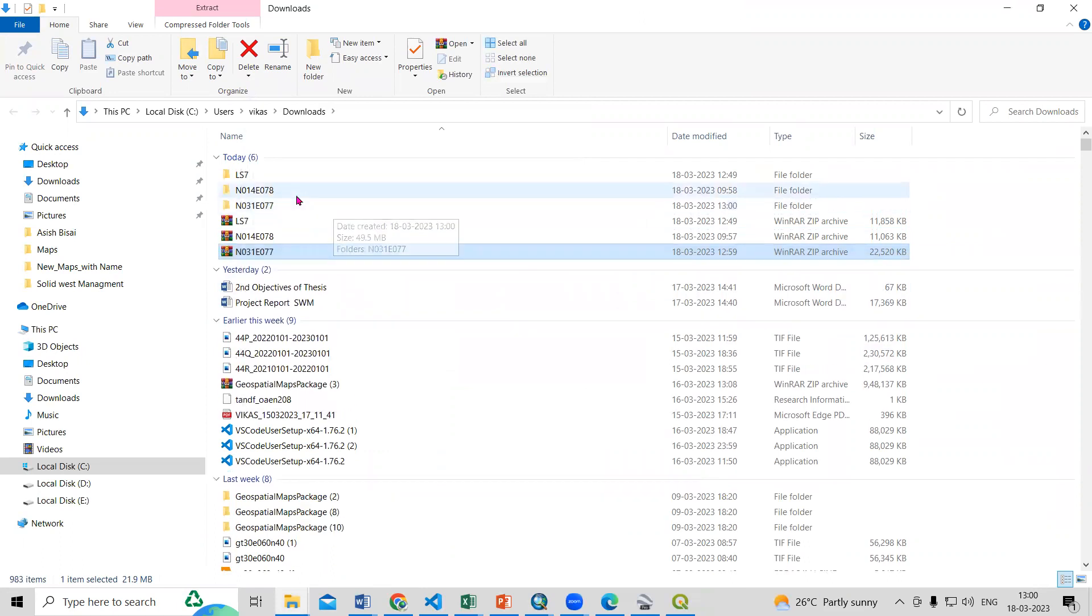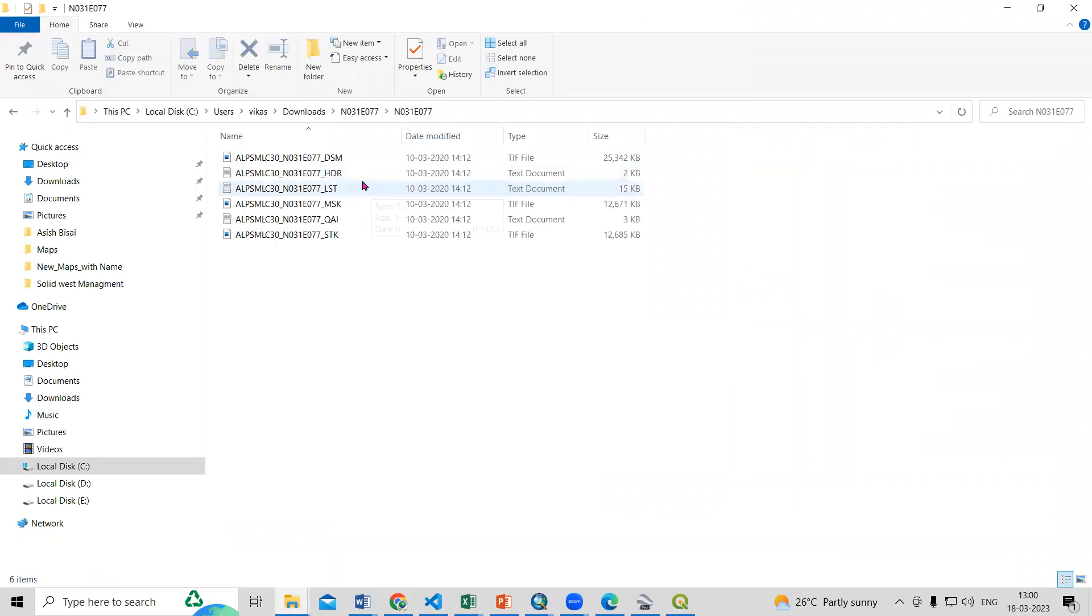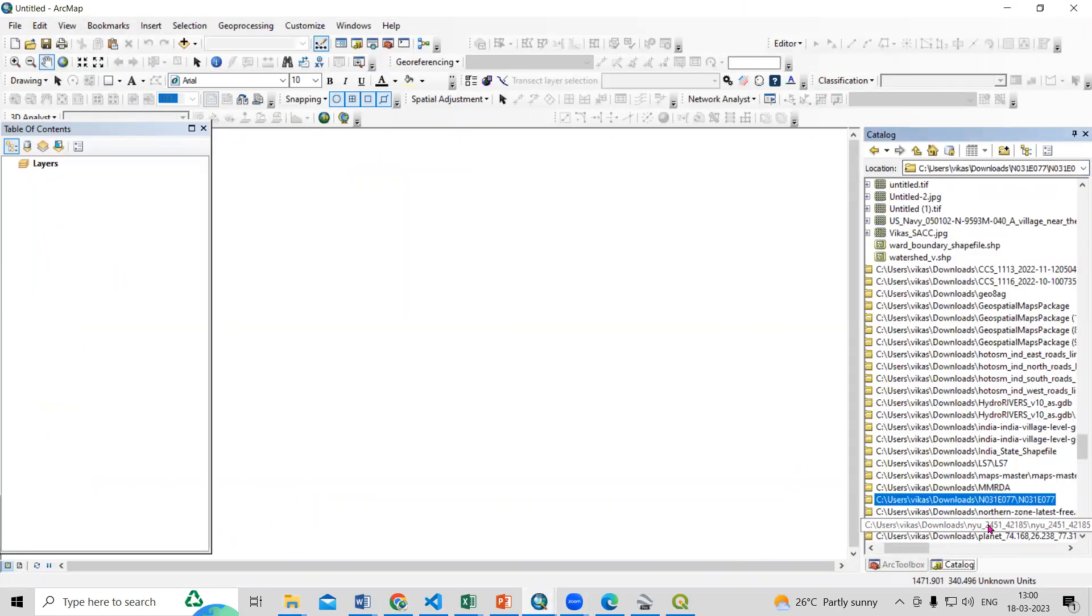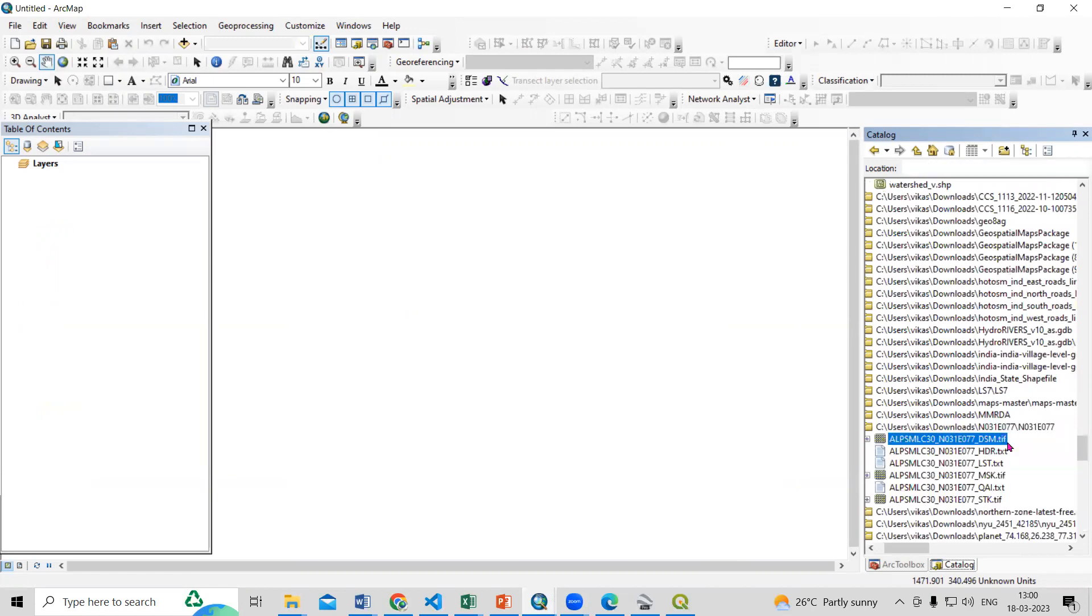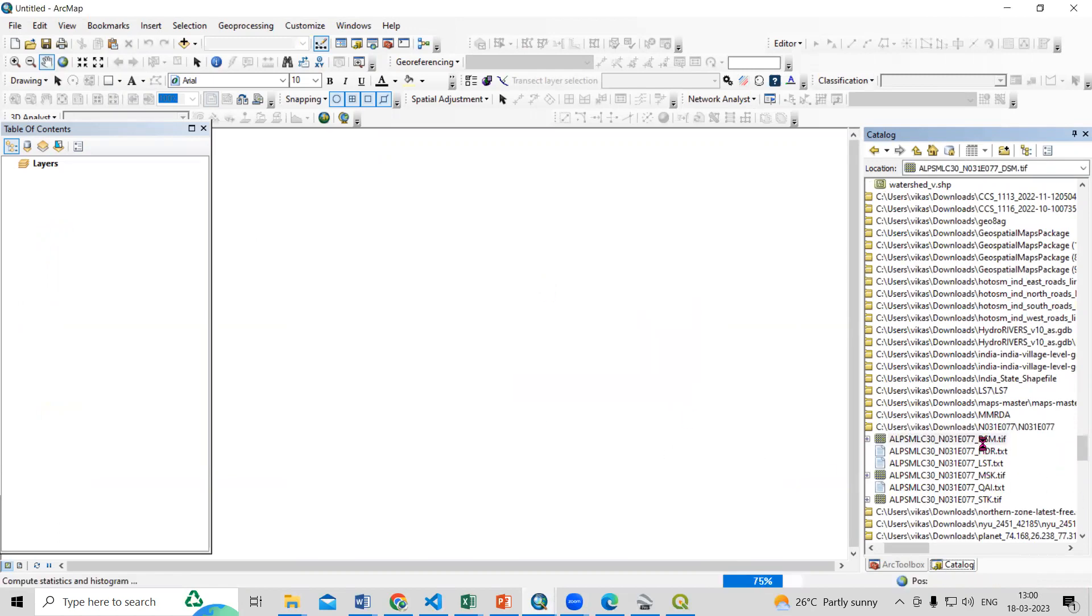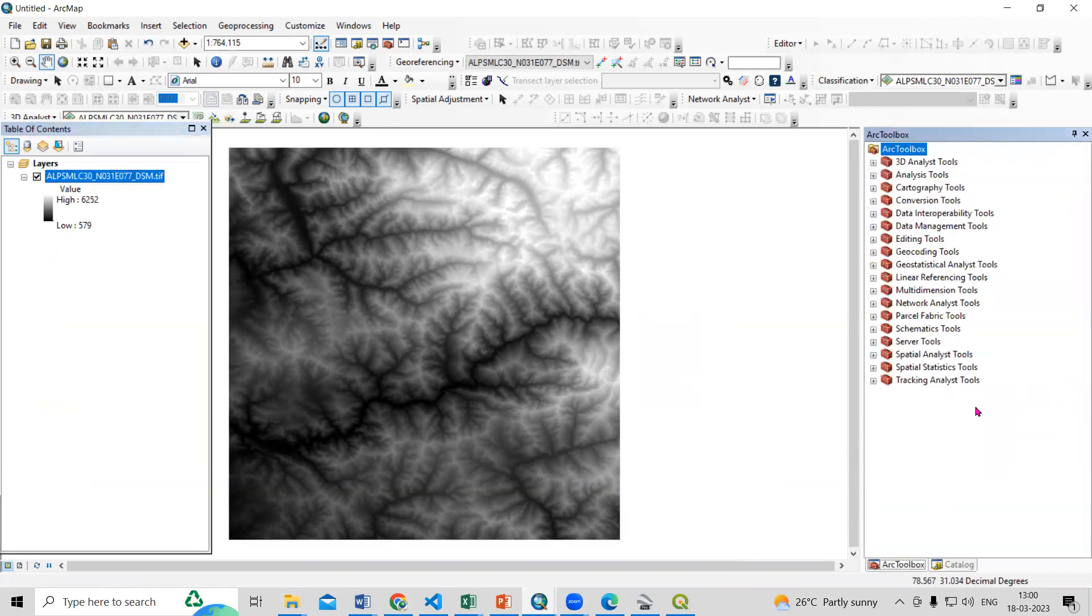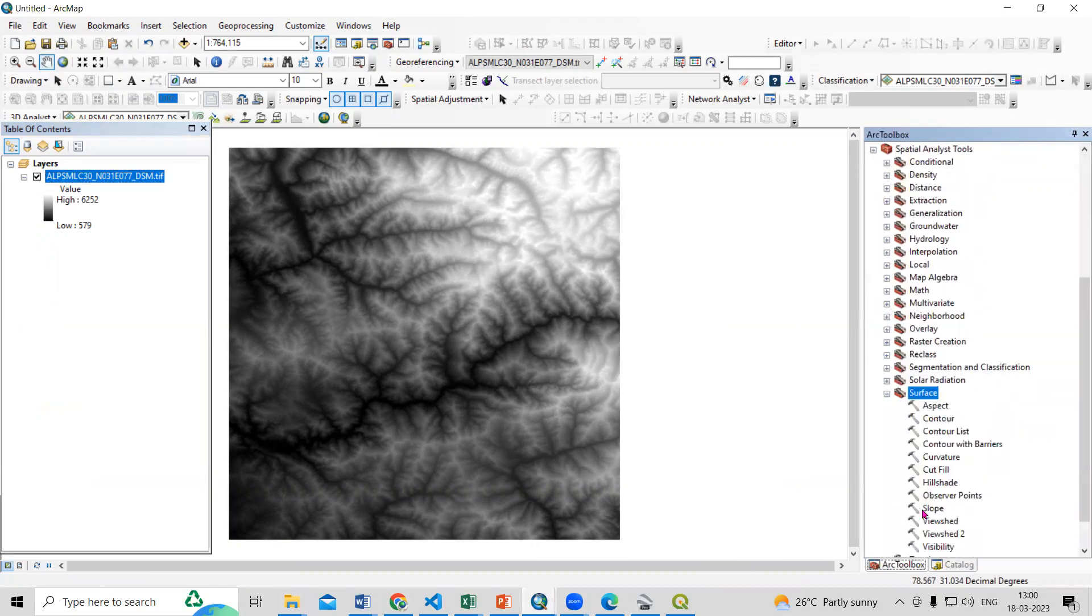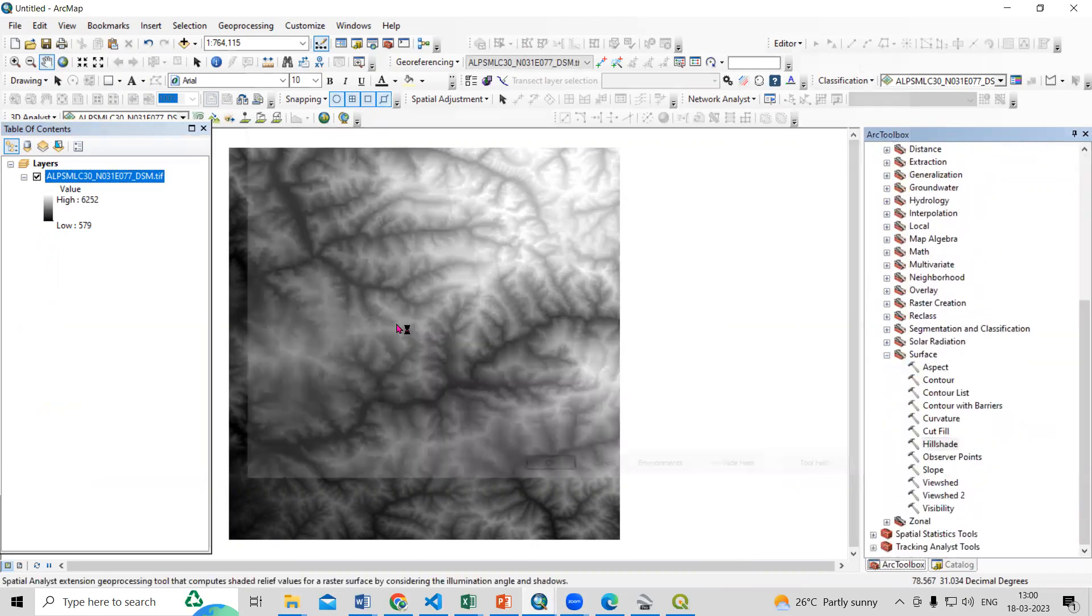So this way very easily we can see these things and here we are getting the DSM file. So let me open this into ArcMap. So I will drag it here and just click on yes. So this is the DSM file. So we can create a hillshade from it. Go to Spatial Analysis tool, then Surface, create a hillshade.